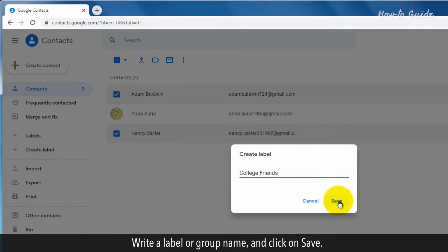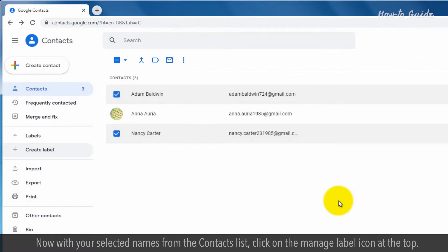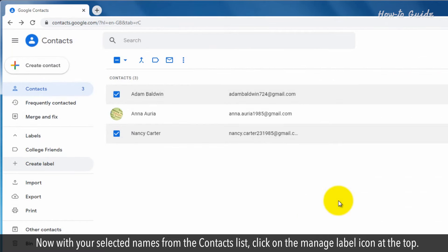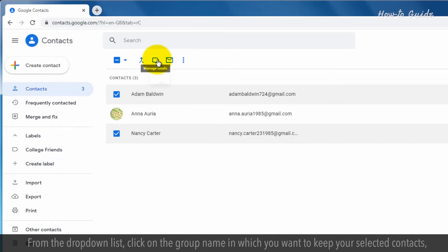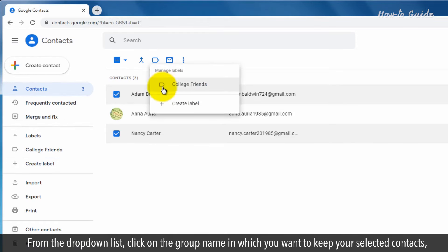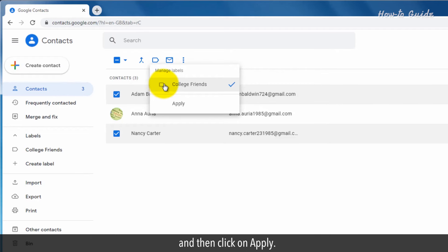Now with your selected names from the Contacts list, click on the Manage Label icon at the top. From the drop-down list, click on the group name in which you want to keep your selected contacts, and then click on Apply.